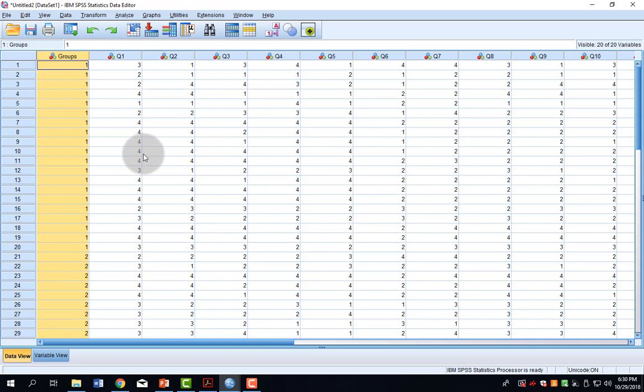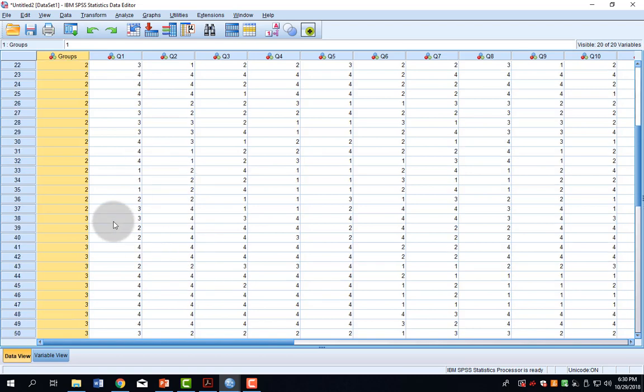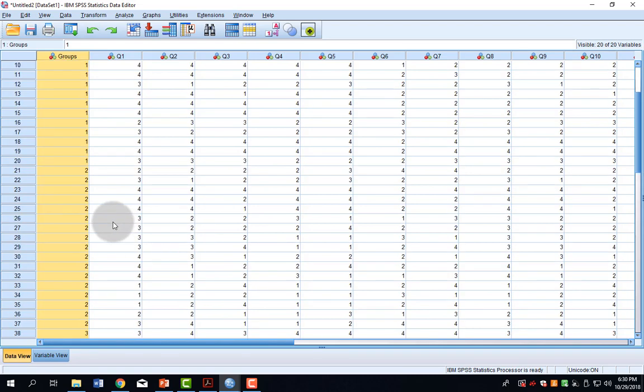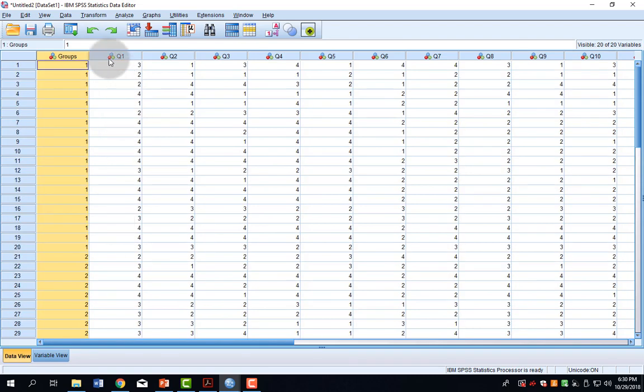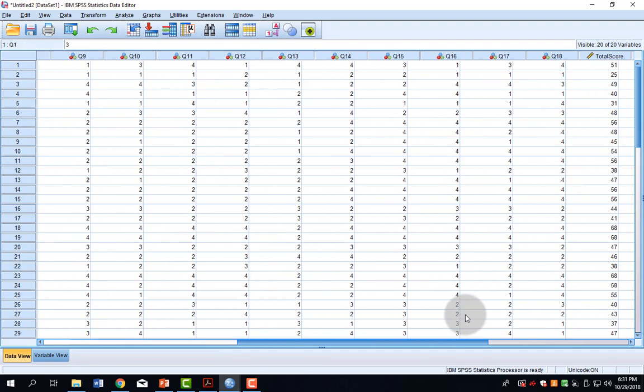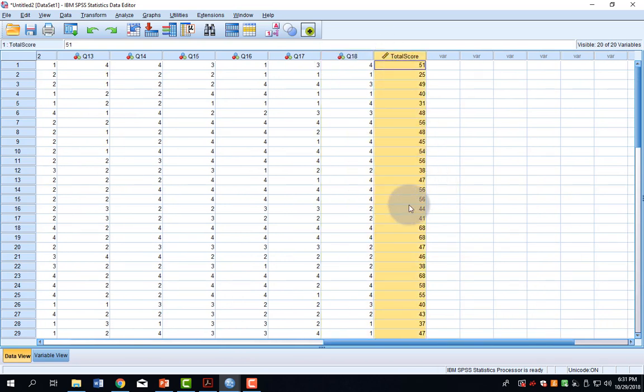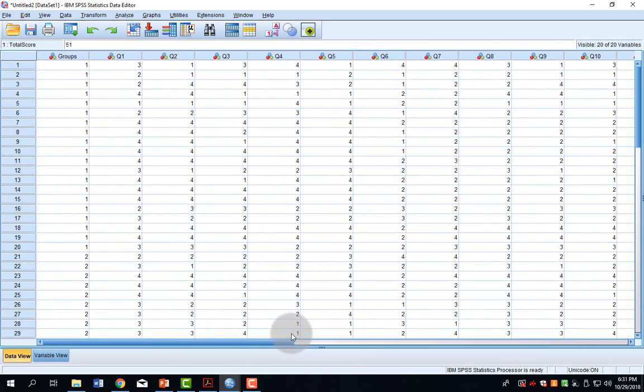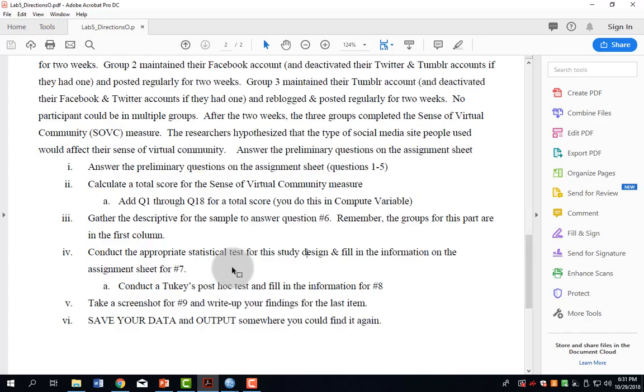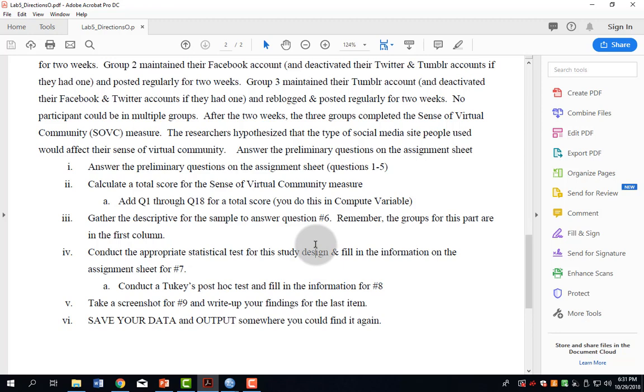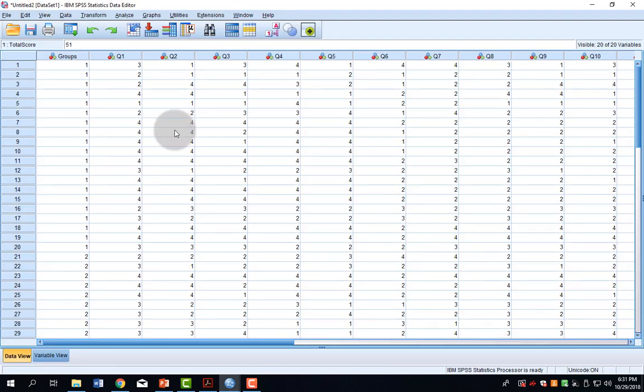And my data is now imported. The first column is the groups, 1, 2, or 3. Then I have questions 1 through 18, and my total score item. The next thing that the directions ask for is some descriptive statistics. You've already seen how to complete descriptive statistics in previous labs, so you can refer to those if you do not remember. We're going to focus on the next one, which is conducting the appropriate statistical test.